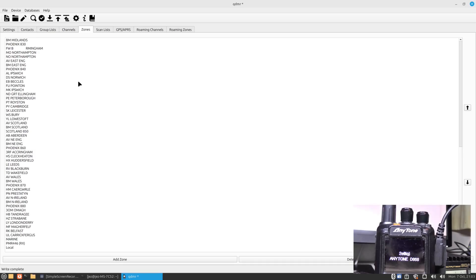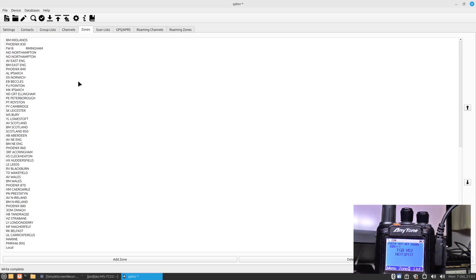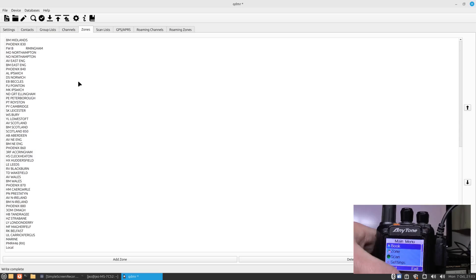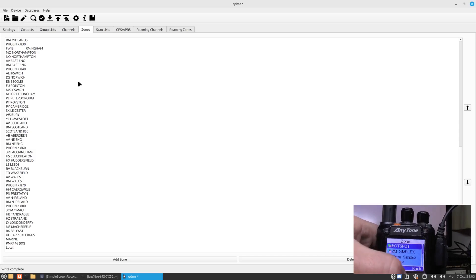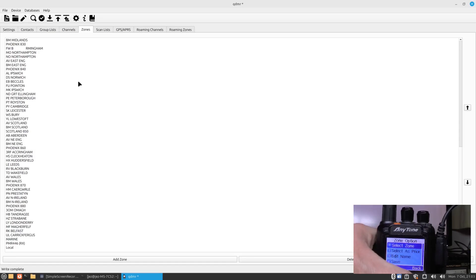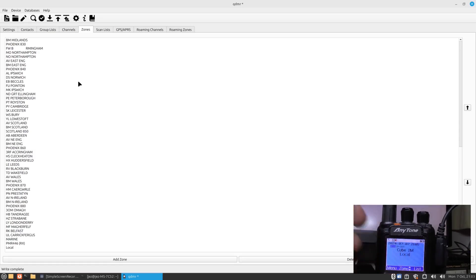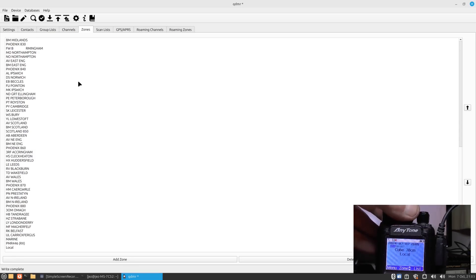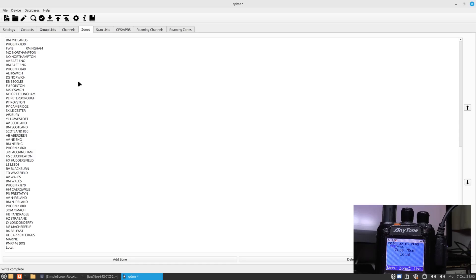We should have that Local zone added to the radio. So let's have a check. I'm going to go to the menu zone. There we go, there's Local. Select a zone. You'll see there what you programmed. We've got CUBE 2M and CUBE 70 centimeters in Local, making it a lot easier to find these simplex frequencies. You can add anything you want in there - a digital frequency and analog frequency.